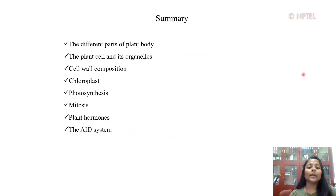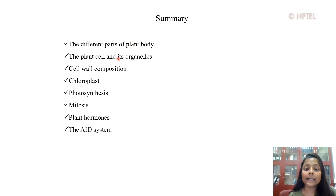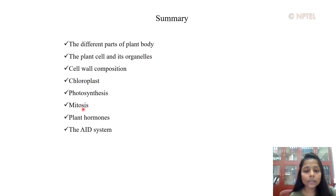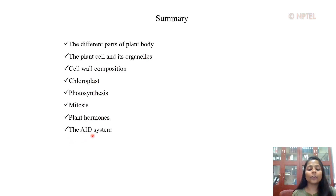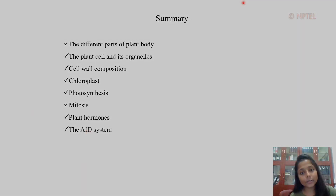This brings us to the end of this short lecture. We have learned about the different parts of the plant body, the plant cell and its organelles, cell wall composition, chloroplast, different aspects of photosynthesis, mitosis, plant hormones, and ultimately the auxin-inducible degron or AID system. Hope you all learned something new today — all the best and thank you.